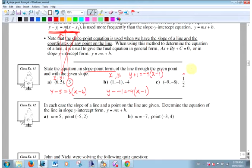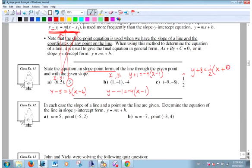Slope's a half. So y minus minus 8 — can I just write y plus 8? Yes, because it's just like the last question. y minus minus 8 is going to be y plus 8, equals m times x minus minus 9. That's the equation of that line — it has a slope of a half and goes through that point.